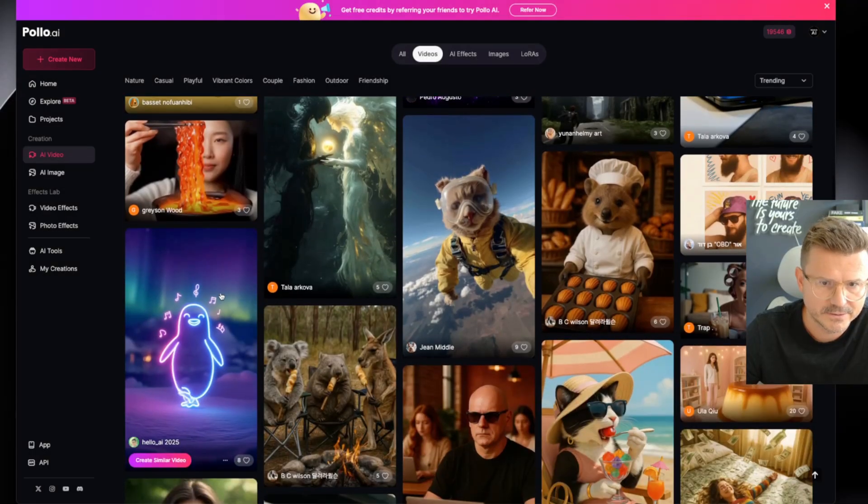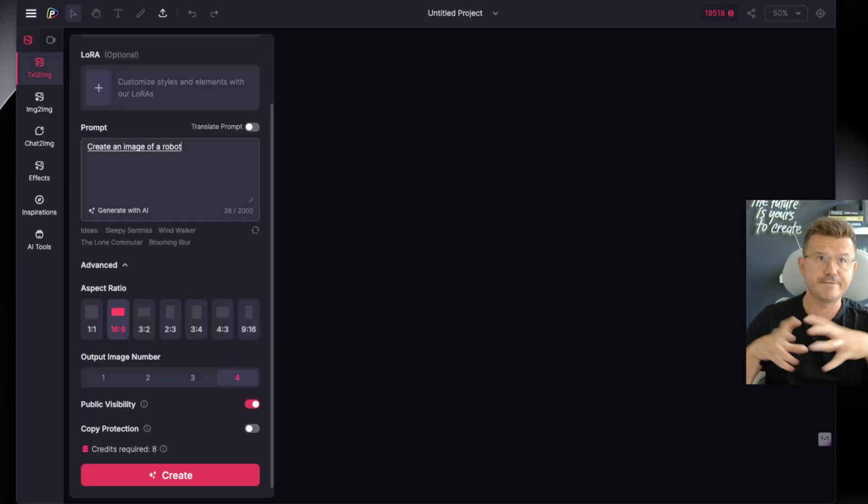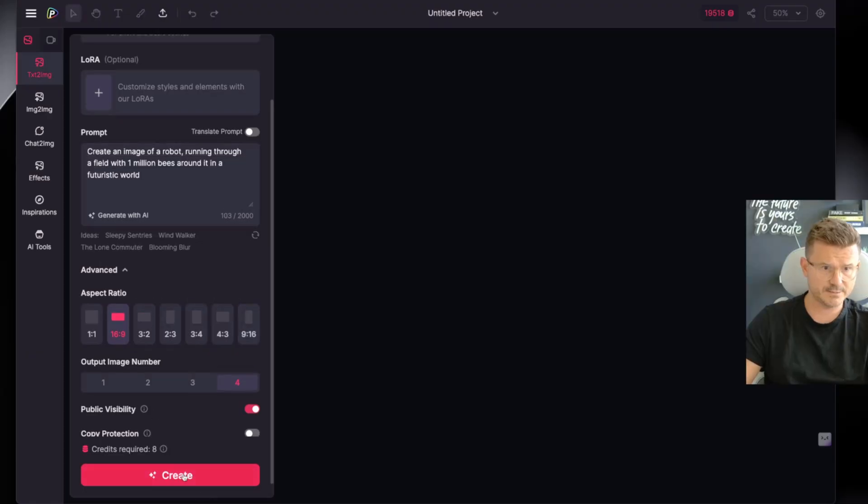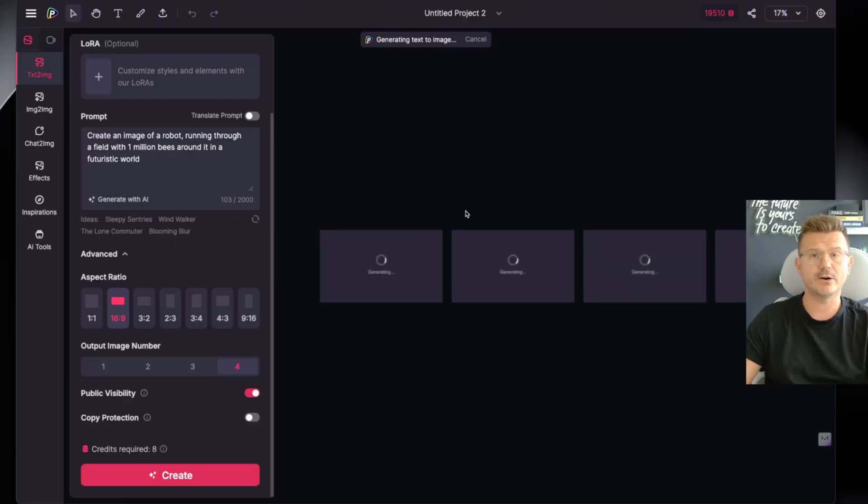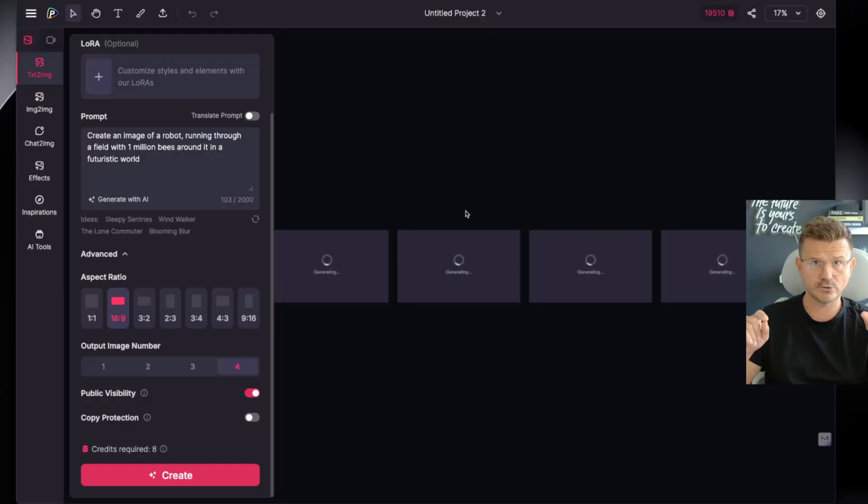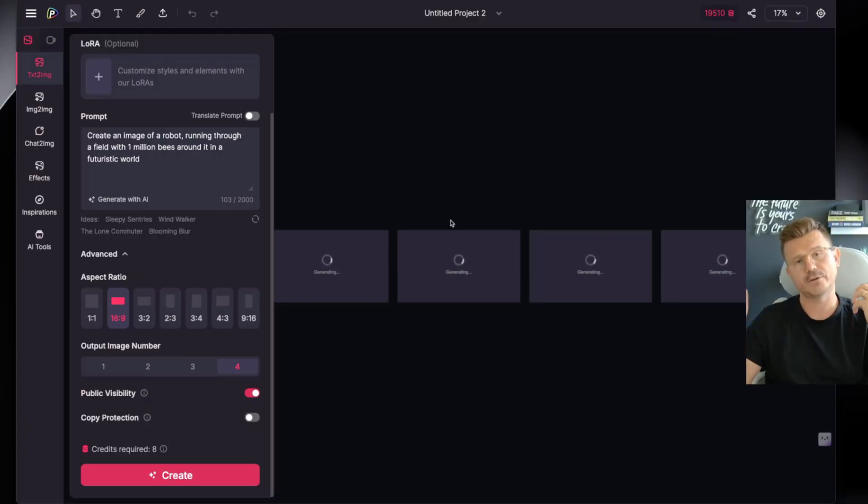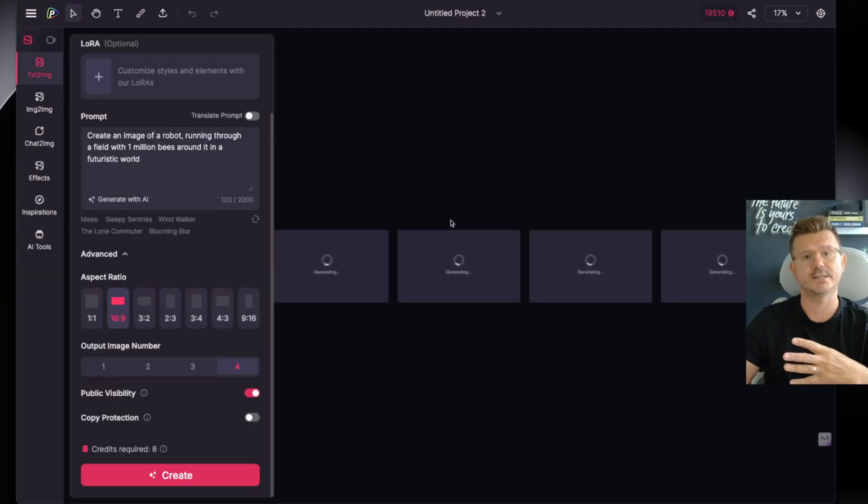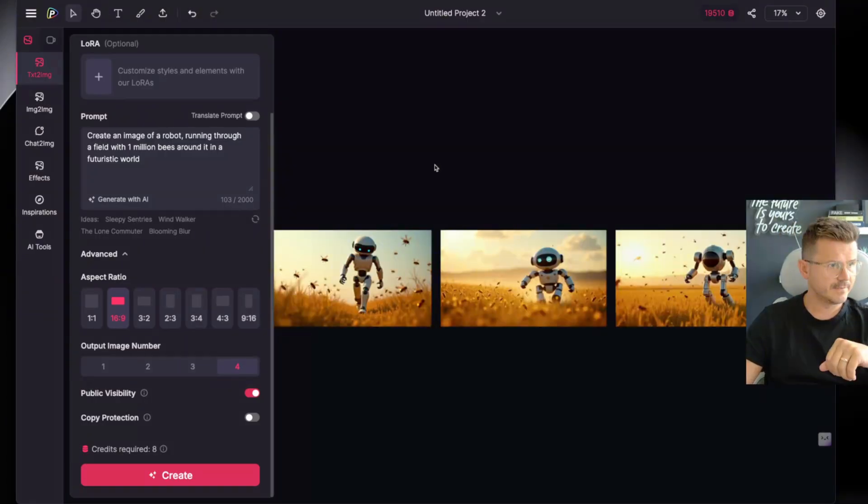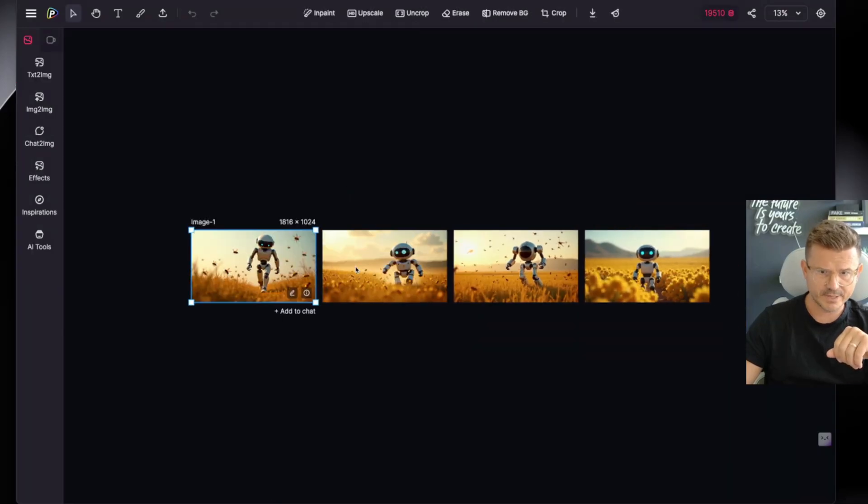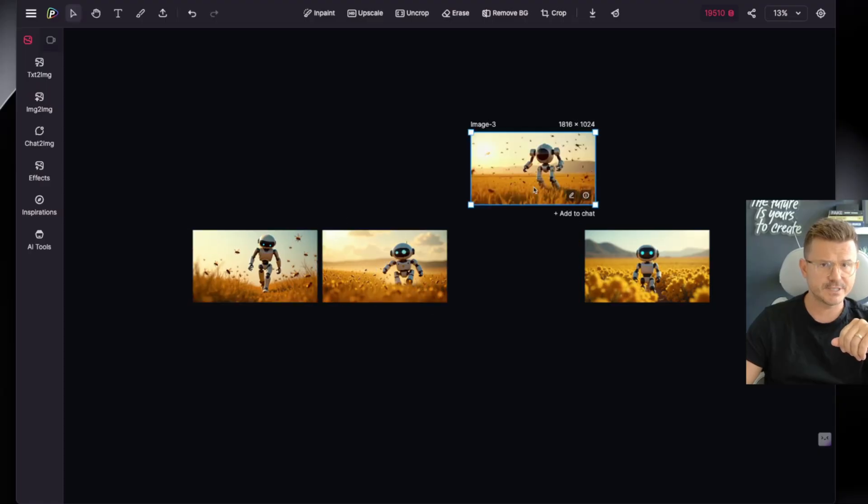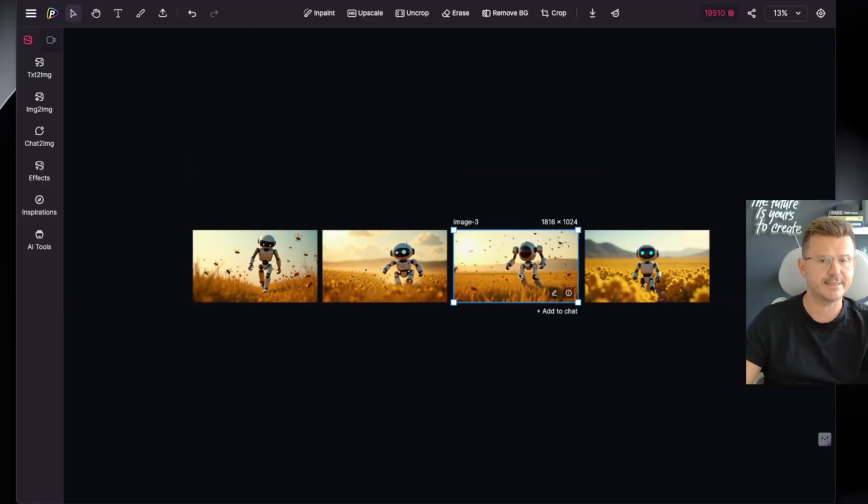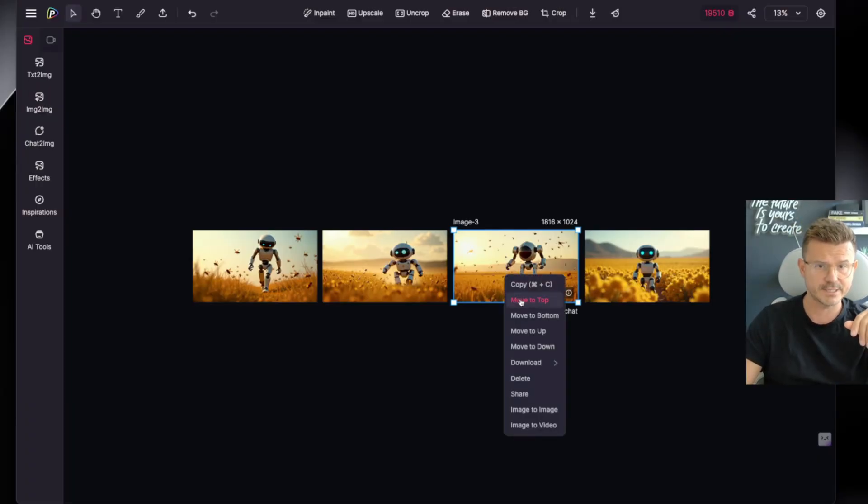This is cool - create an image of a robot running through a field with a million bees around it in a futuristic world. Let's go 16 by 9, let's do four images, hit create. So now this is going to generate the first initial image. But what's cool is as soon as these are generated, I'm going to show you what extra features Pollo has that's going to allow you to actually have a full working workspace versus just a video or image tool. We'll wait for this to finish. All right so peep these cute little robots, we have four of them right. Let's start with one.